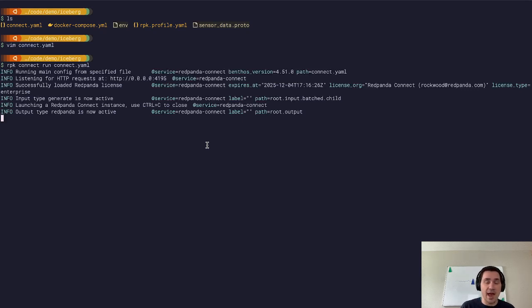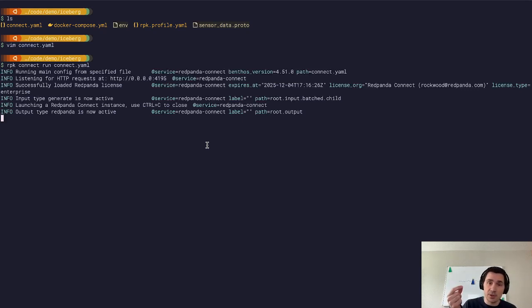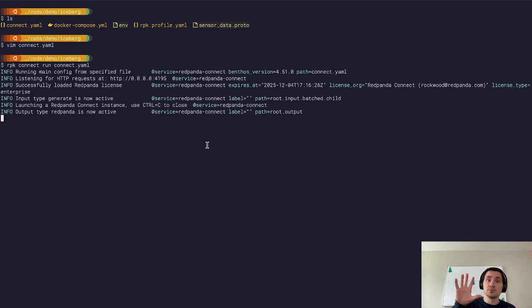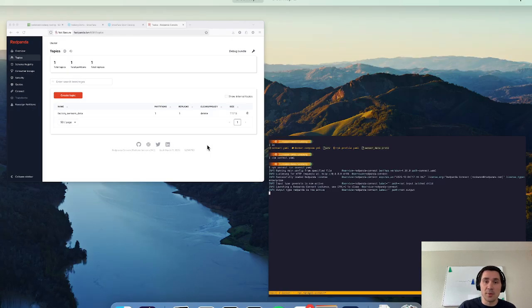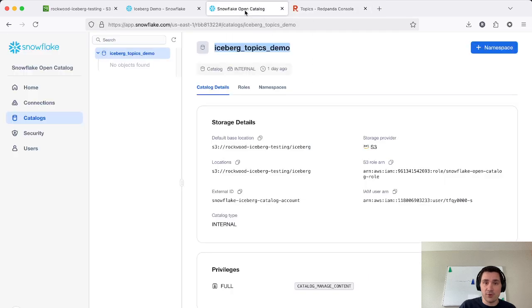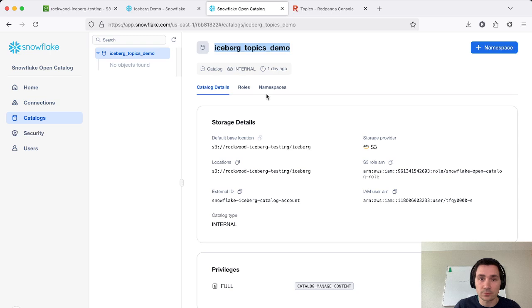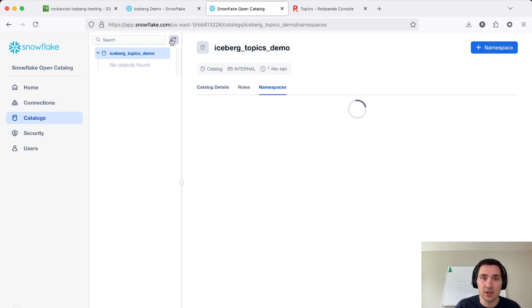And now Red Panda is going to be able to read that data in the topic, it's going to deserialize that based on the schema that we uploaded. And it's going to create based on that schema, a table in our open catalog instance, and start writing those records in parquet format, a nice columnar compressed version so that Snowflake can query that. And if we refresh here, we'll see that we have this Red Panda namespace now.